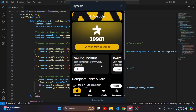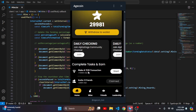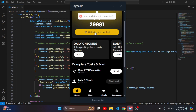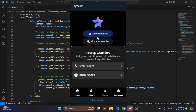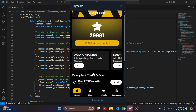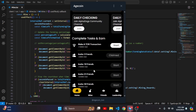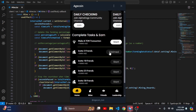If I go to the home page, there is something like make a true transaction. If I click here it shows that the wallet is not connected, so I need to click connect wallet.